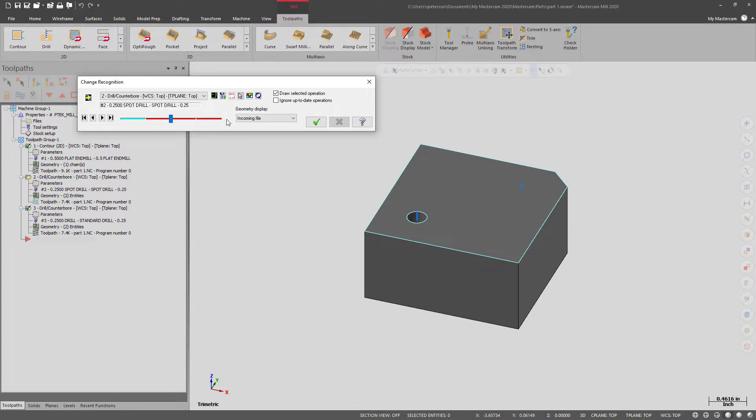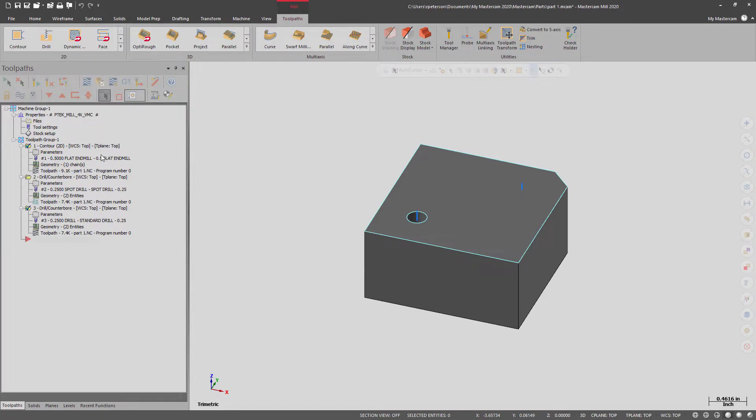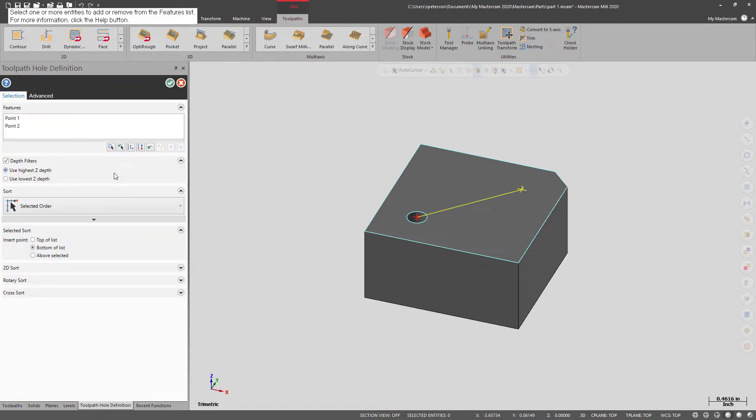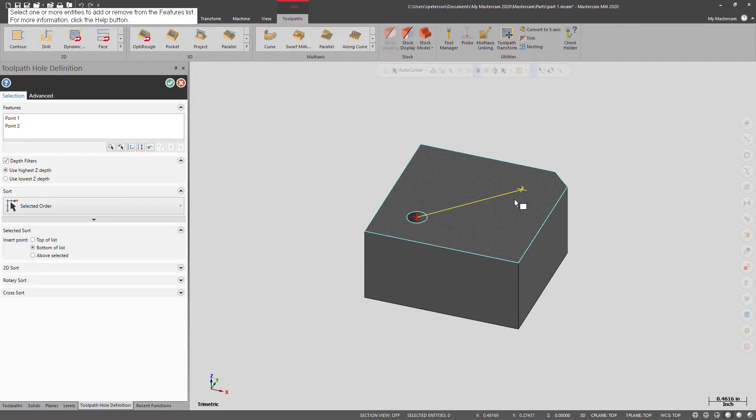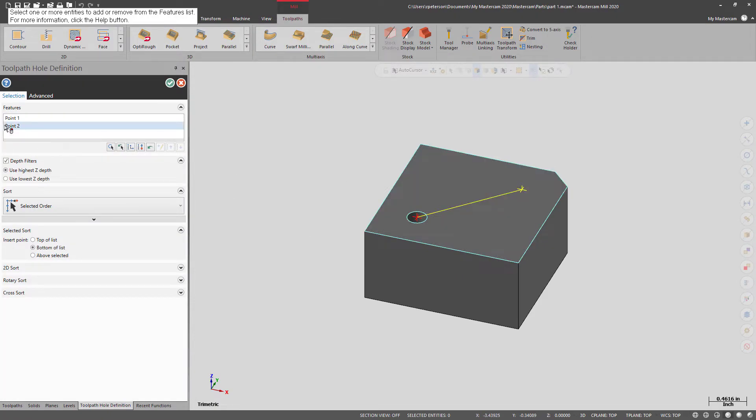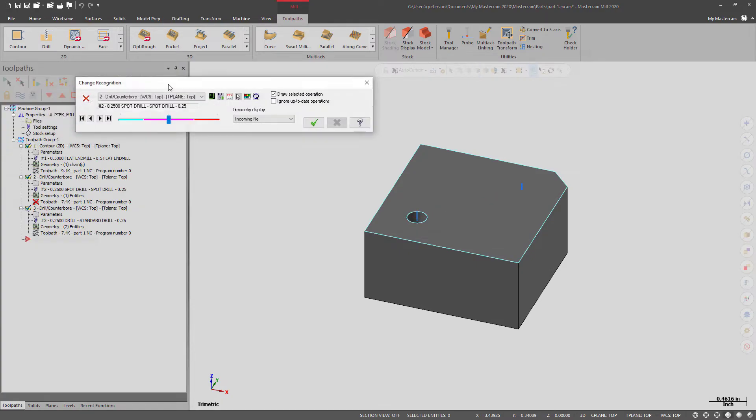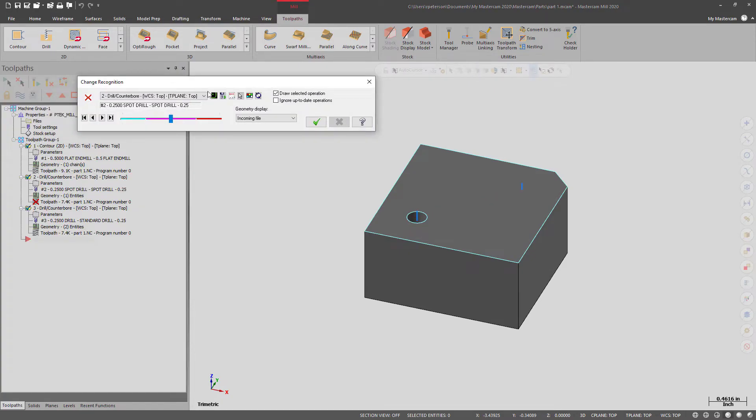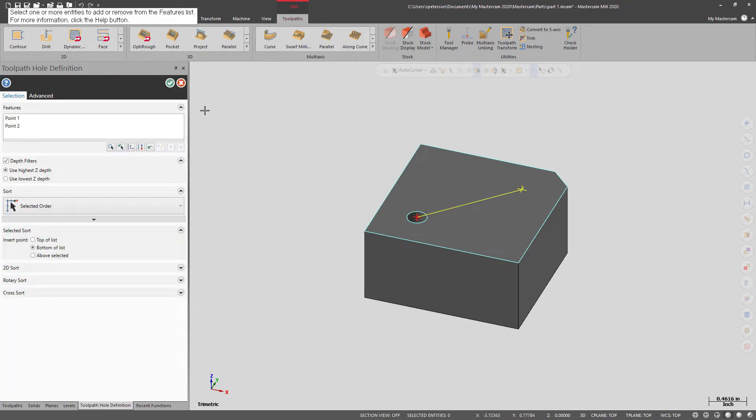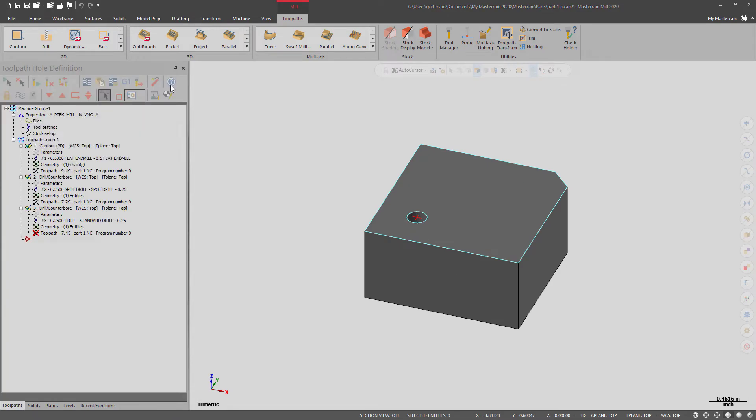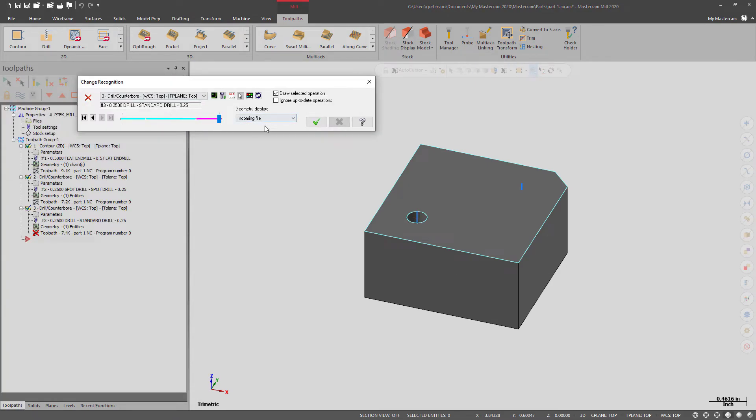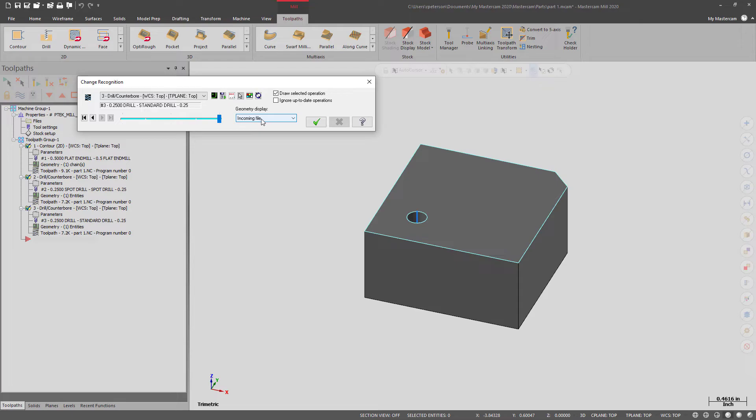Then you can go down the line and do this to each and every toolpath and regenerate them as you go along. Now you can see that the toolpaths are all regenerated and showing accurately for the new part.